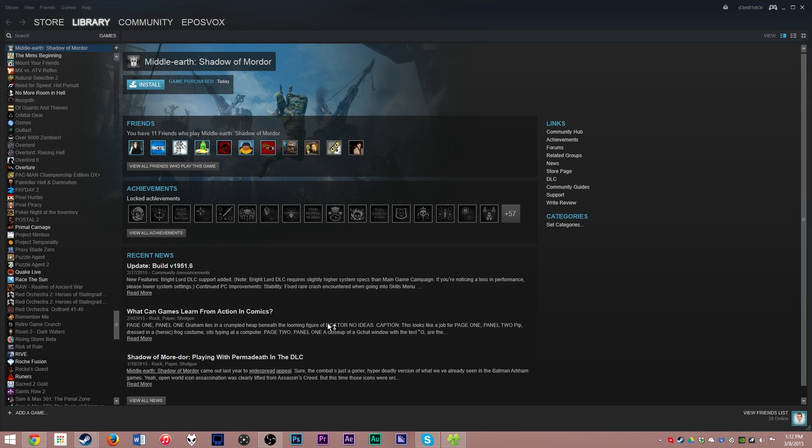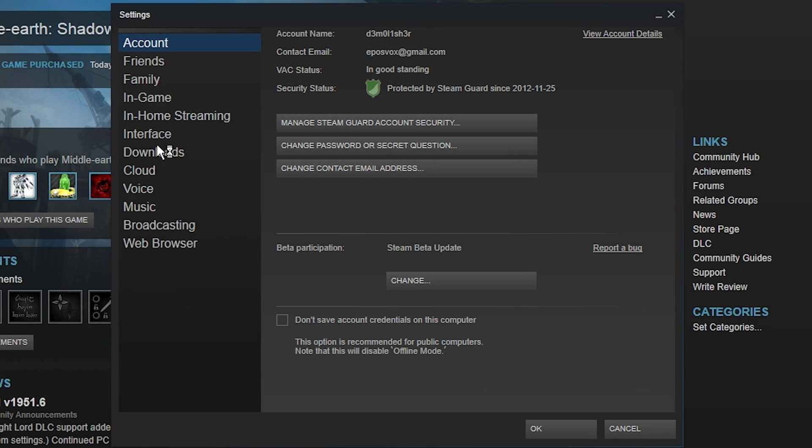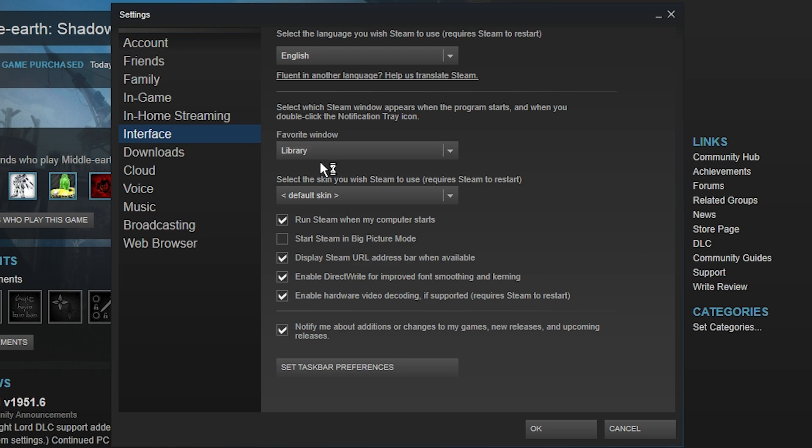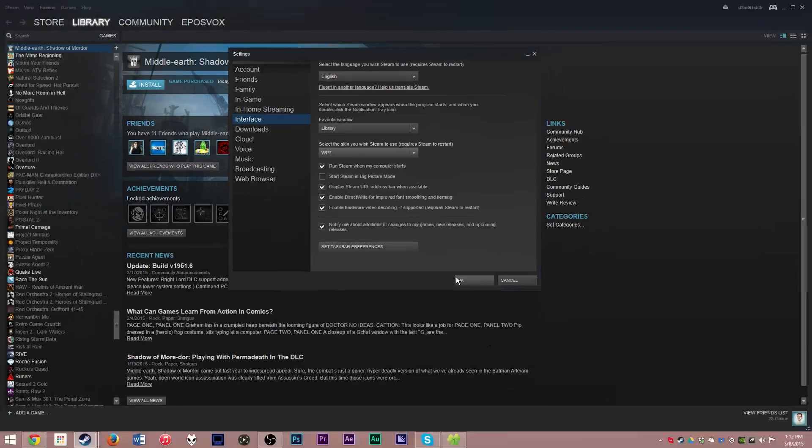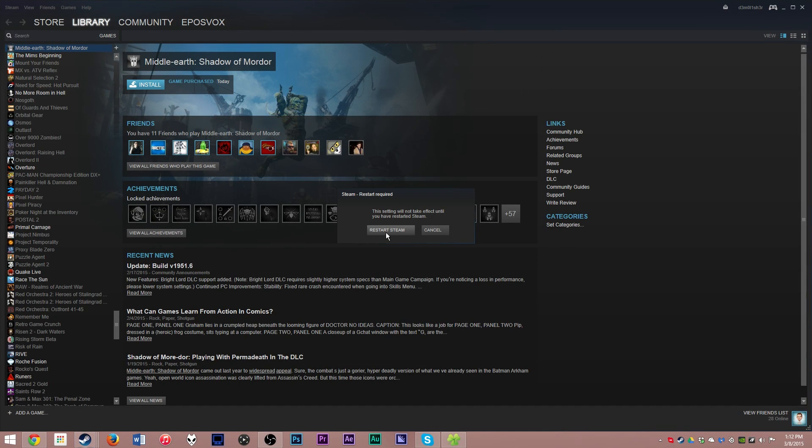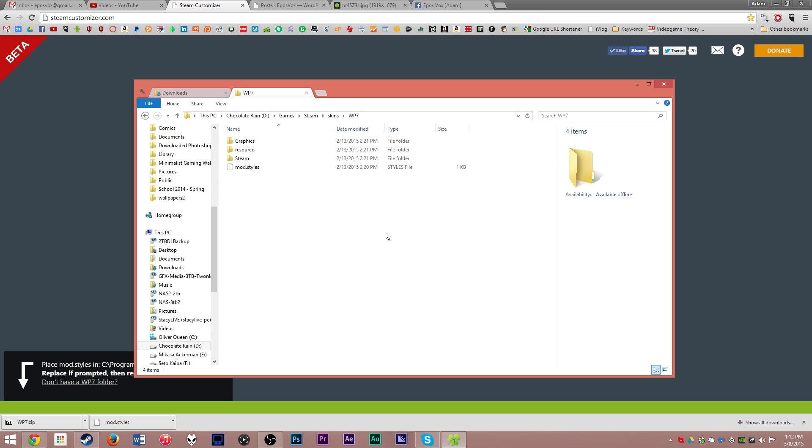Open up your Steam settings. Go to Interface. Choose where it says select the skin you wish Steam to use. Choose WP7. Click OK. Click Restart Steam.